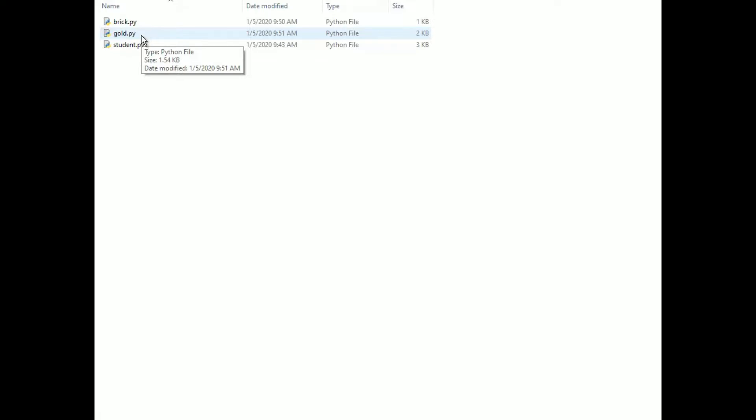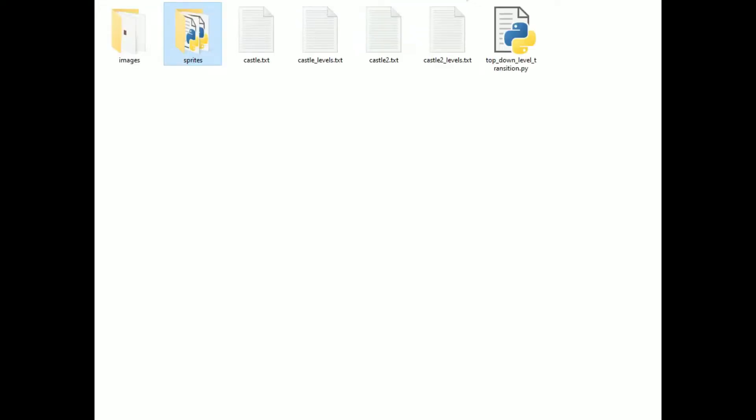If I were going to import them into a file in the same folder, I'd simply import gold, brick, and student. But they're not going to be in the same folder as the main program, top down level transition.py. To use those, I first have to make them packages.